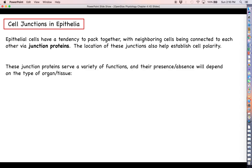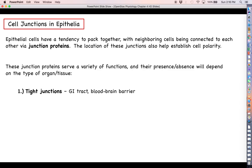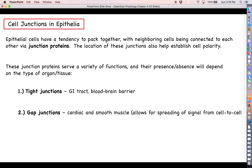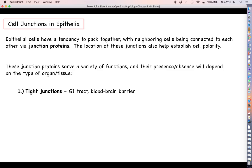Junction proteins serve a variety of functions, and their presence or absence depends on what type of organ or tissue we're talking about. For example, the epithelial cells that make up the lungs are going to have different proteins and different cell junctions than the epithelial cells that make up the skin. One of the most important types of junction proteins is called a tight junction, found in places like the GI tract and the blood-brain barrier.